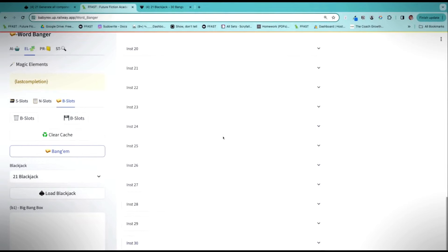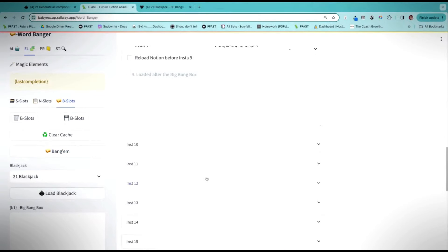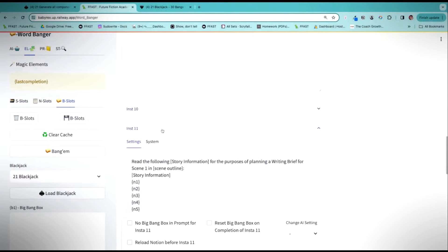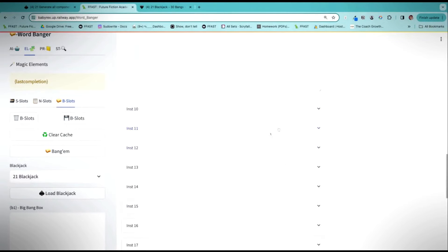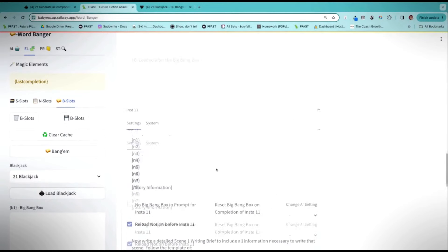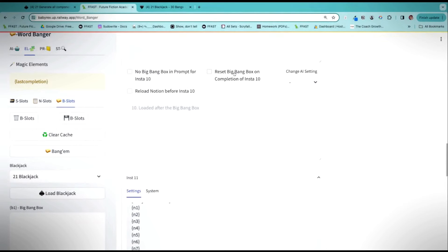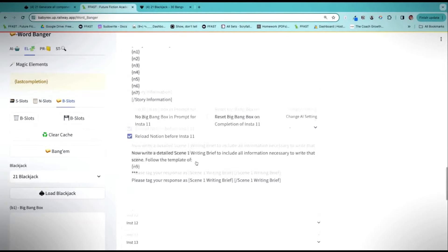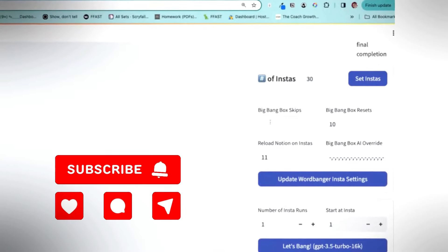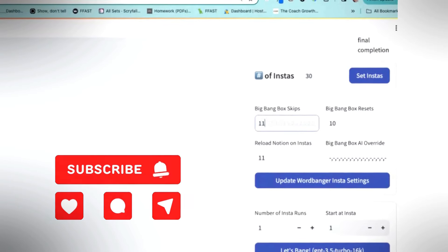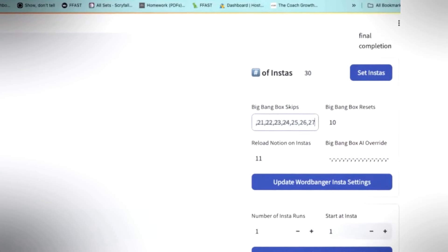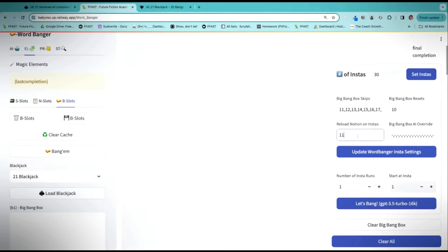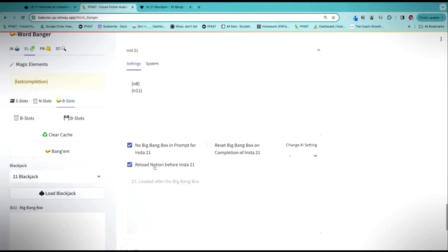We want the Big Bang Box for 1 through 10. We don't want the Big Bang Box for 11 — it's going to pull that in as a Notion slot. We're going to reload the Notion slots before it runs Insta 11, and we're going to reset the Big Bang Box on completion of Insta 10. Then we need to skip the Big Bang Box for all remaining prompts — I'll put in 11, 12, 13, 14, 15, 16, 17, 28, 29, and 30. We reload the notions on Insta 11 and before Insta 21.